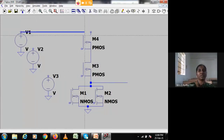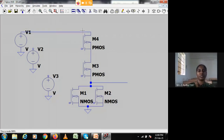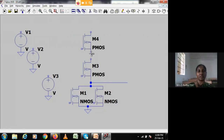This is VDD — I am connecting it to the topmost point. If you see here, there are two PMOS transistors present. Their substrate will be connected to the drain.